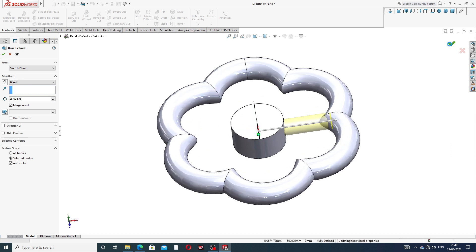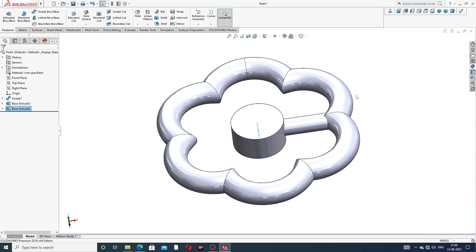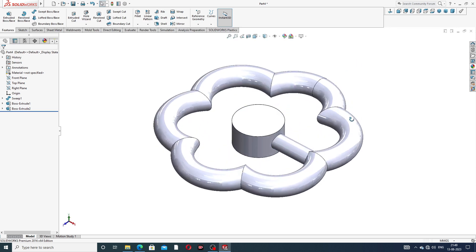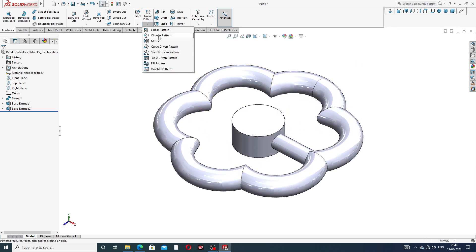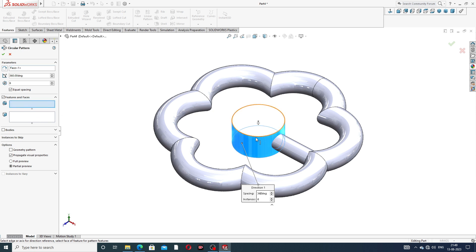Click OK. Also use a Circular Pattern. At first select this feature and face — it is selected. Set the pattern count to 6, the angle to 360 degrees, equal spacing. Pattern is 6. Click OK. All is perfect.